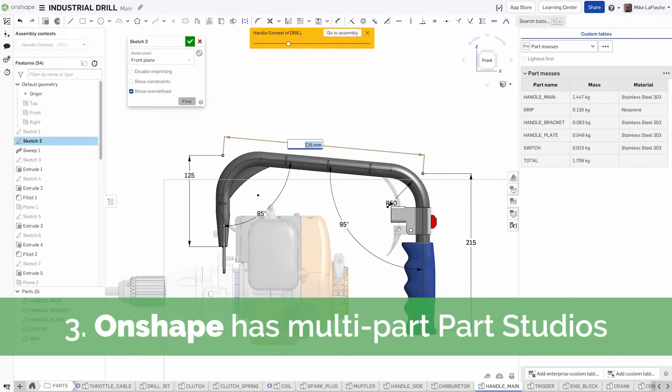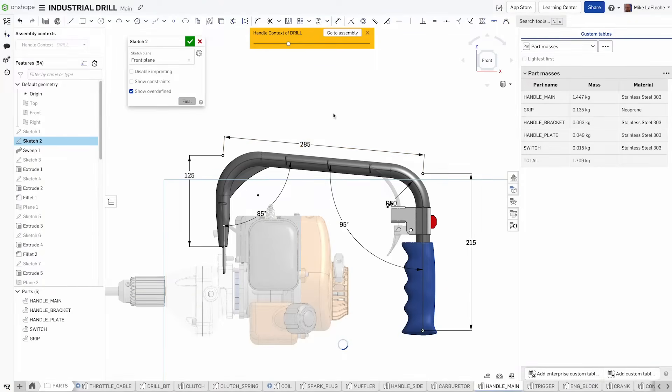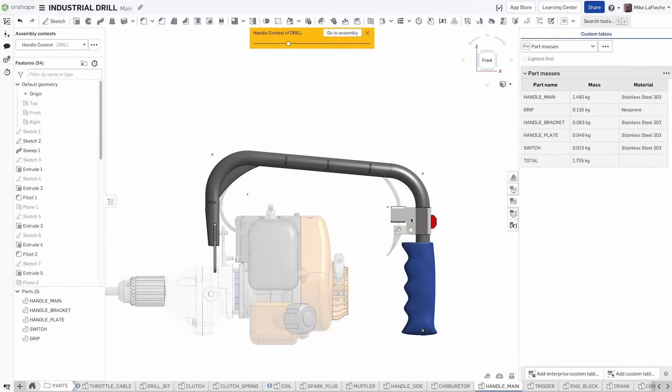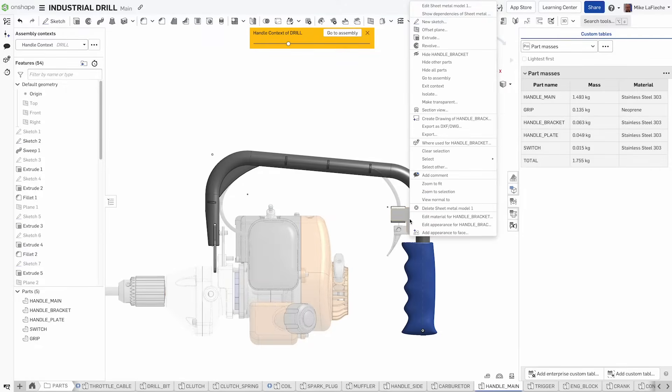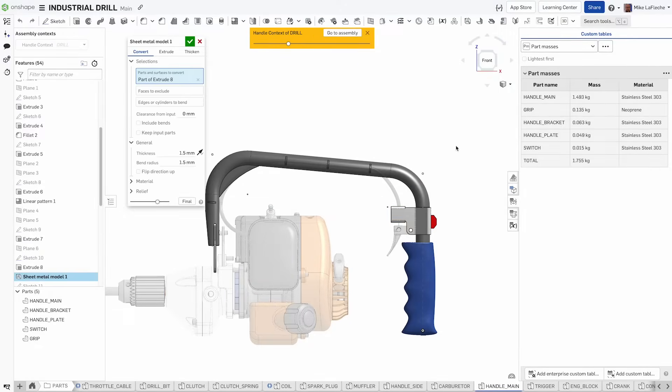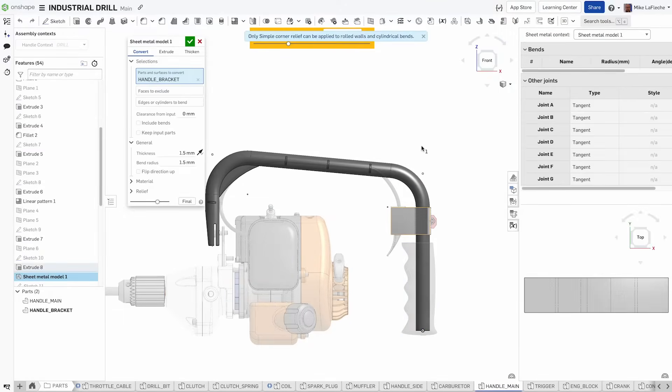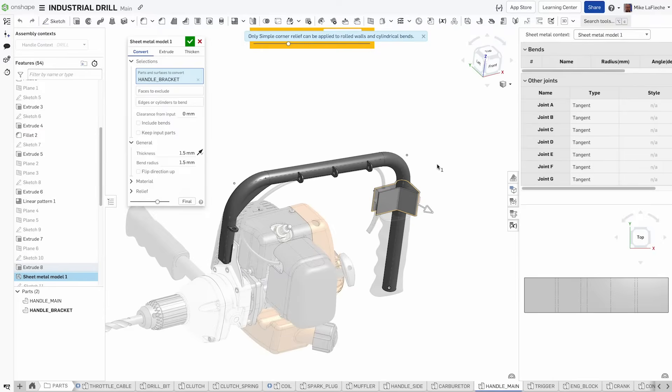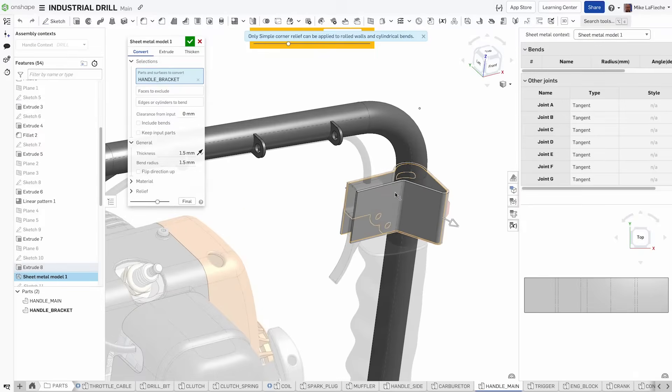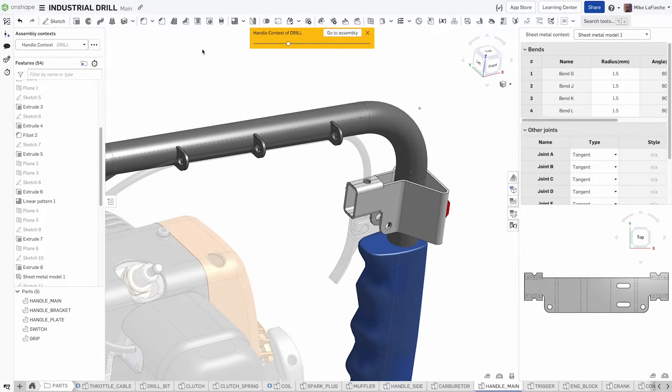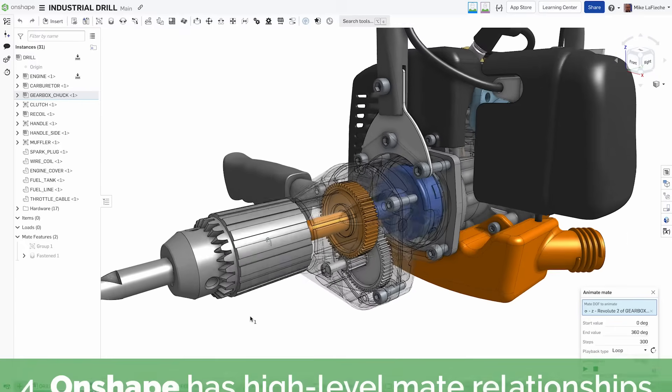You create parts in part studios. You have multiple studios within each document. You can use the same familiar workflows to create sketches and features as you did in traditional CAD. But in Onshape, you can create multiple parts together. They can share sketches and features, and can be edited together, saving time and effort.